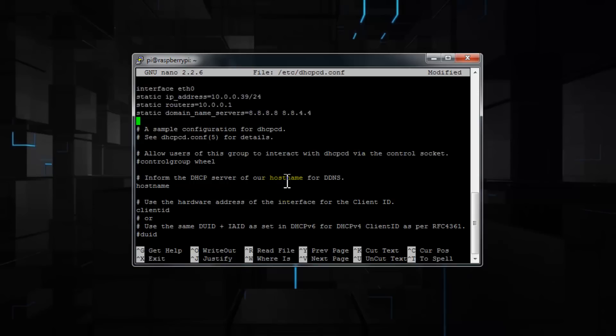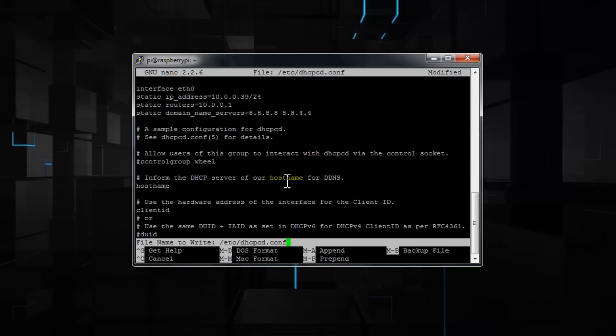Now press control X, Y, enter to save. Now do a reboot by entering sudo space reboot.